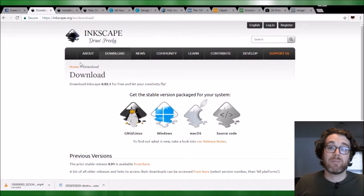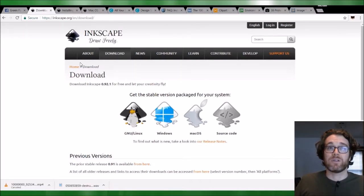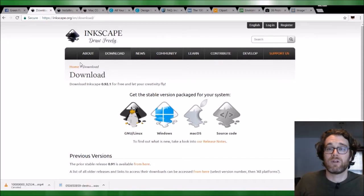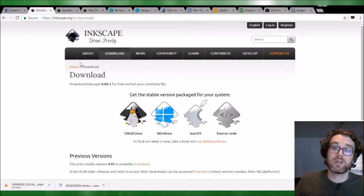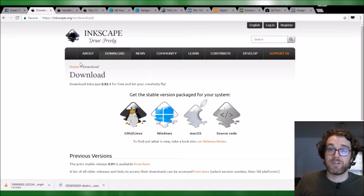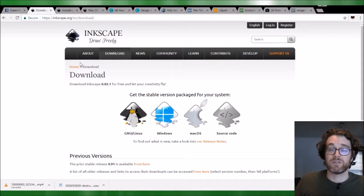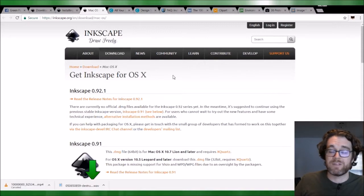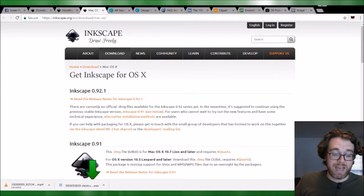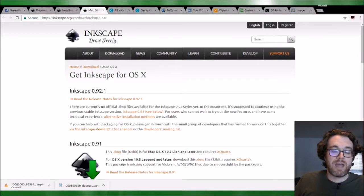Depending on how complex your image is, that will determine how powerful a computer you need. If you have a relatively modern computer running Windows 10 or Windows 8.1, you should be fine. If you're running a Chromebook, we'll go over an online option later. Inkscape is pretty much for a full computer as opposed to a tablet or Chromebook. Once you've gone to Inkscape.org, downloaded the executable, installed it, and you're ready to go — let's take a look at what Inkscape actually looks like.